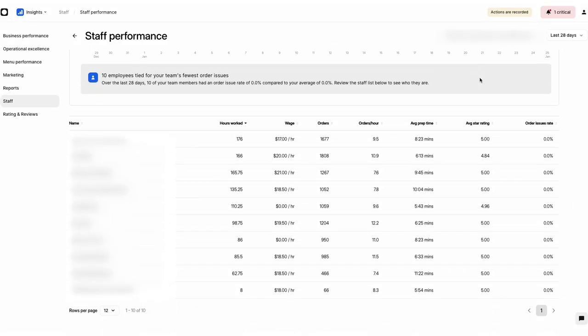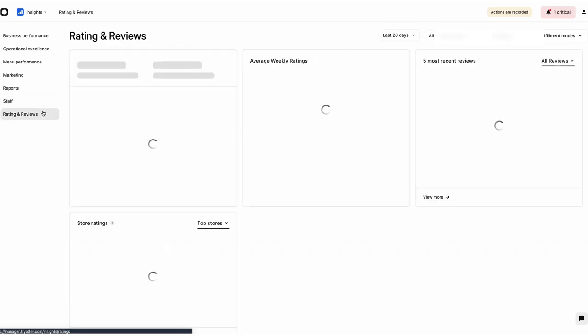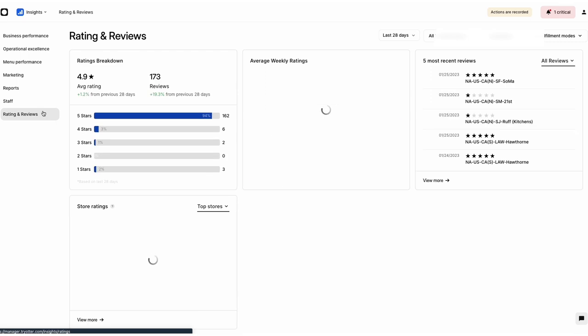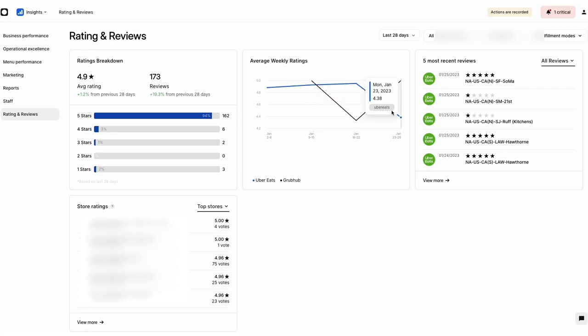Advanced Insights and Pro users have access to the Ratings and Reviews tab, a consolidated overview of customer feedback from across all your delivery partners. Use the Ratings Breakdown, Average Weekly Ratings, and Store Ratings blocks to see what your customers think of your business.